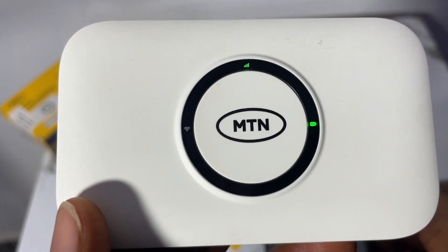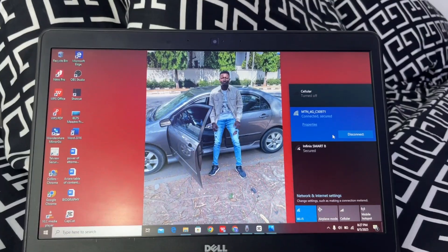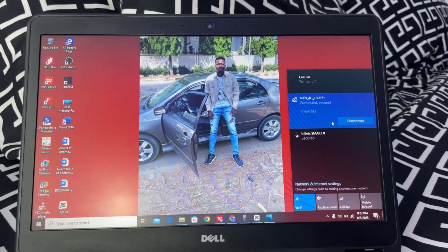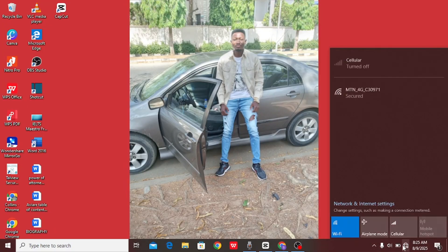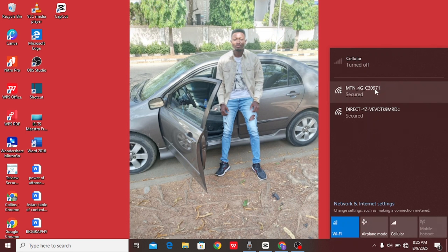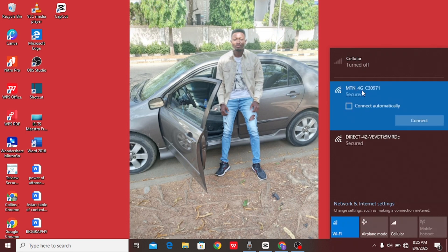Now before you start, make sure that your MiFi is turned on and connected to your laptop. Put the MiFi on, then come to your laptop and tap on the network area and you'll see your MiFi. Here's my MTN 4G. Just tap on it and tap on connect.